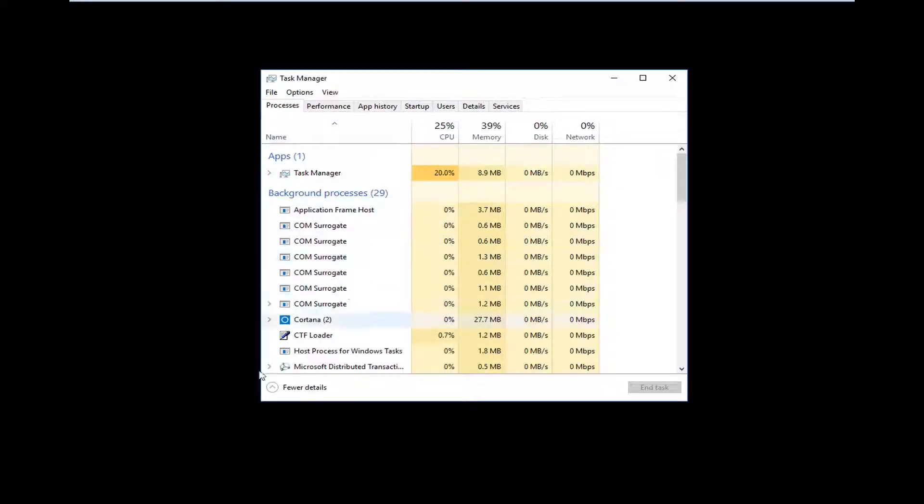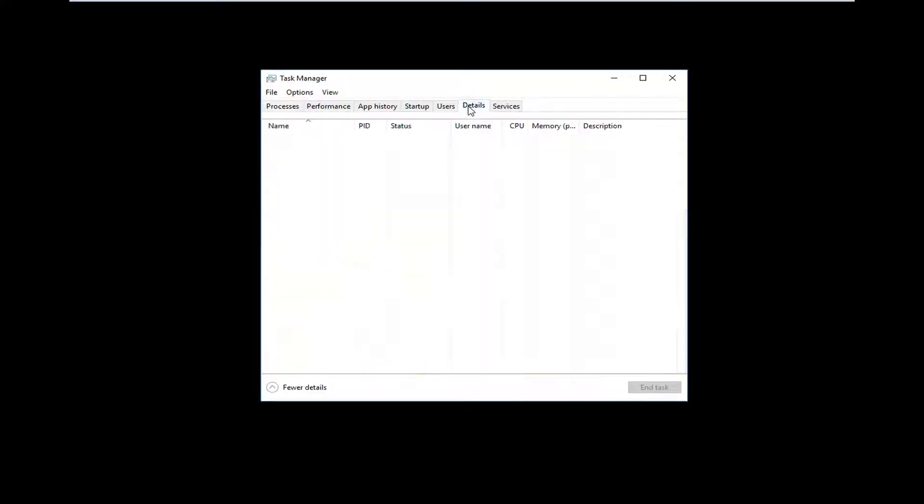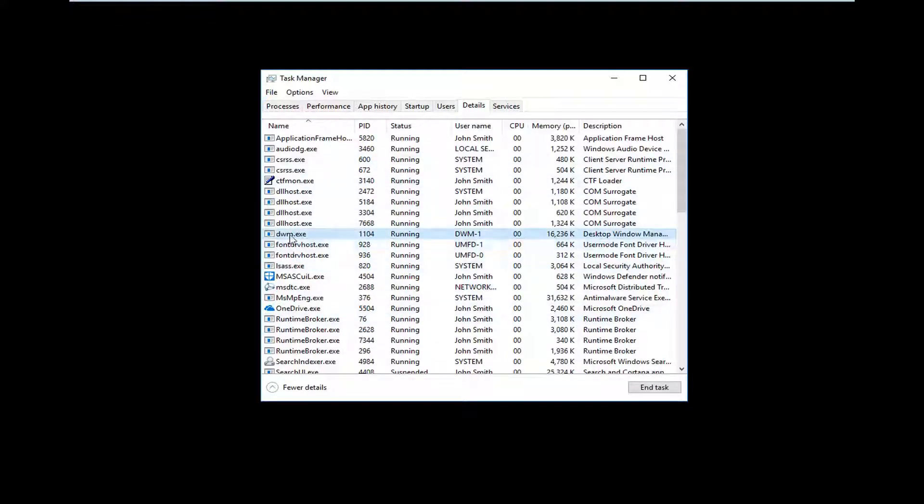Once you have a screen that looks like this, or if it looks like this, you want to left click and expand more details. You want to left click on the details tab up at the top. And now on the left side here, if you see anything that says Explorer.exe,